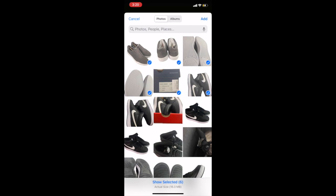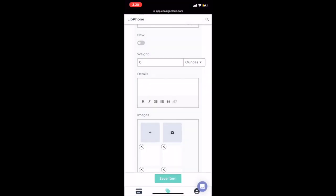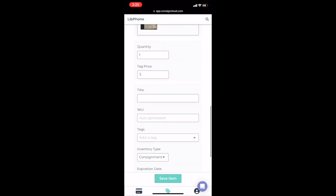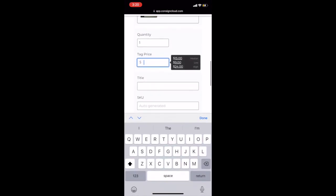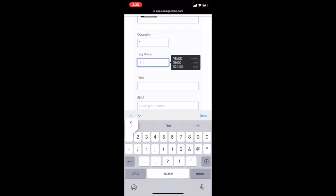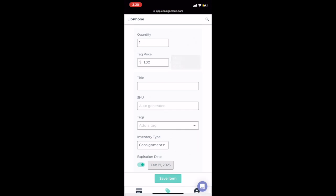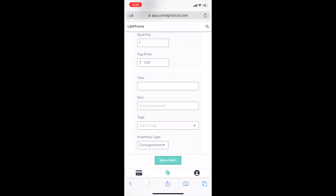So that's for our first one. We're going to select those Cole Haan shoes. Our consigner is in there. I used myself for the example as the consigner. I just put a dummy price in there and save the item.